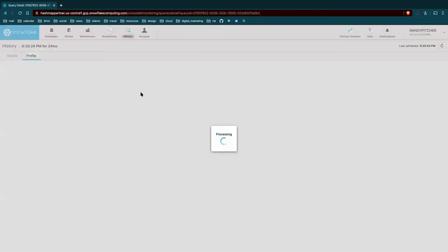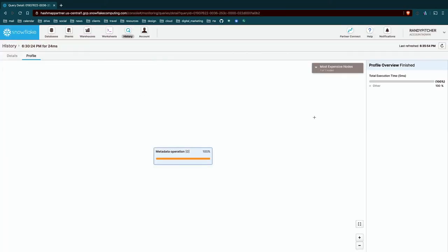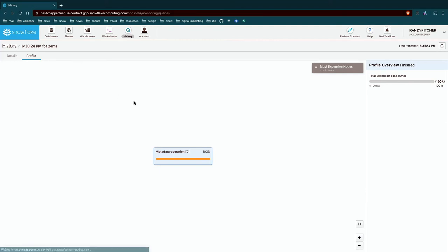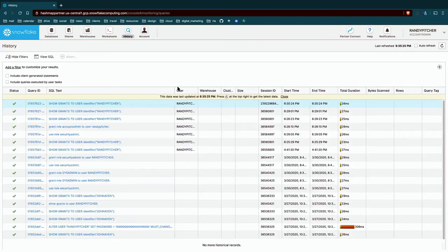And depending on the query, you get this query profile. And this is interesting to dive into for much larger, more complex queries. You can identify where your bottlenecks are or where you should start applying optimizations. So this is good to know about. We go back to history and we're here. You can filter this as well.